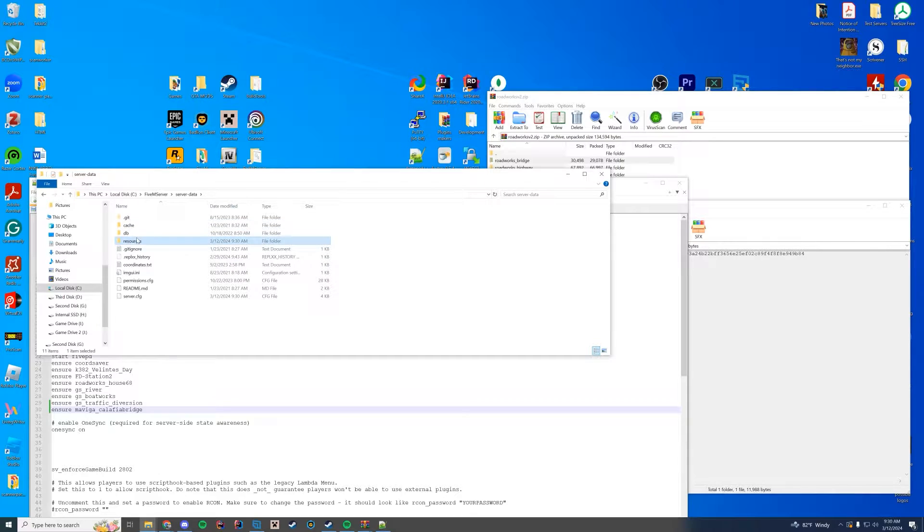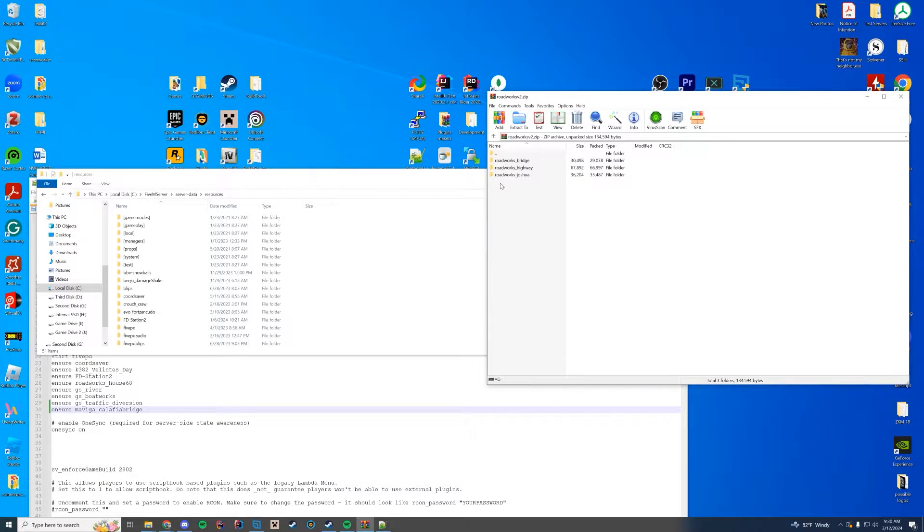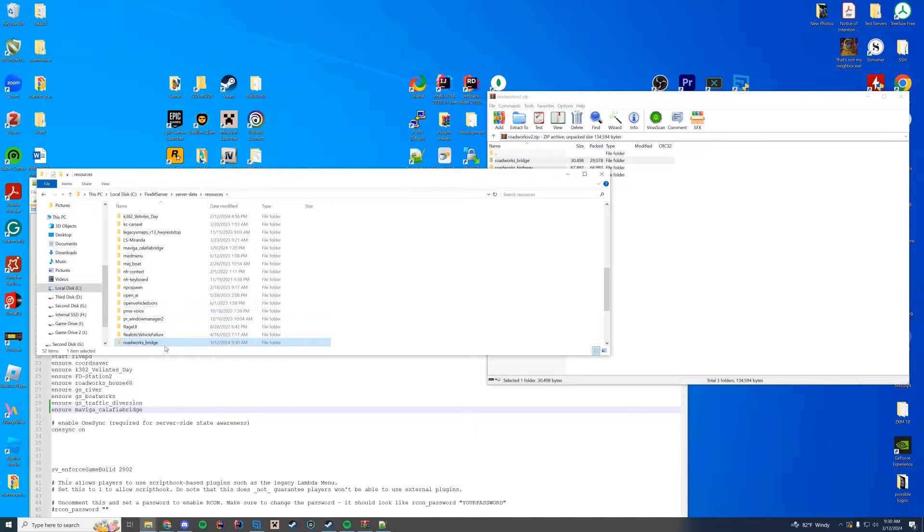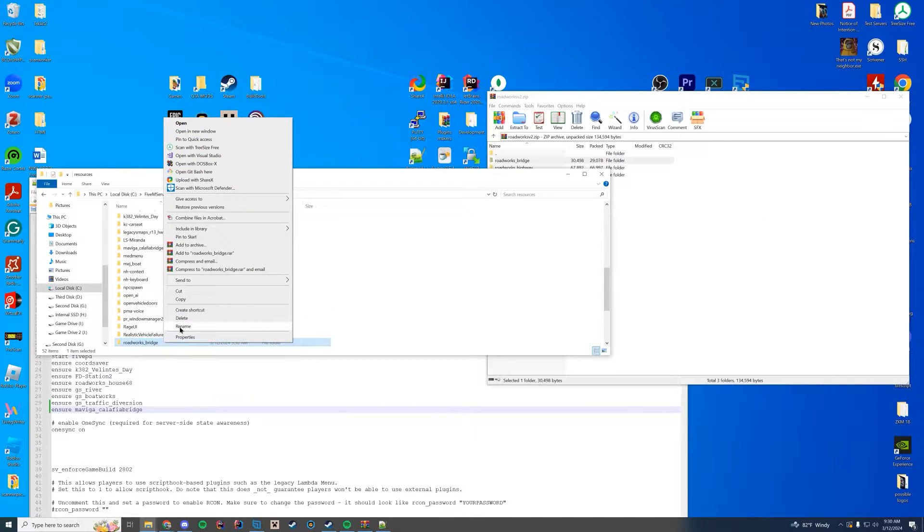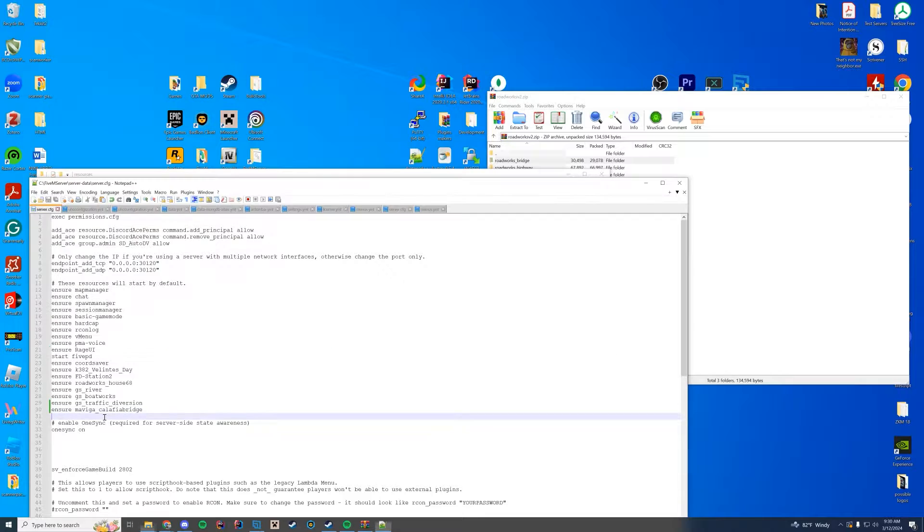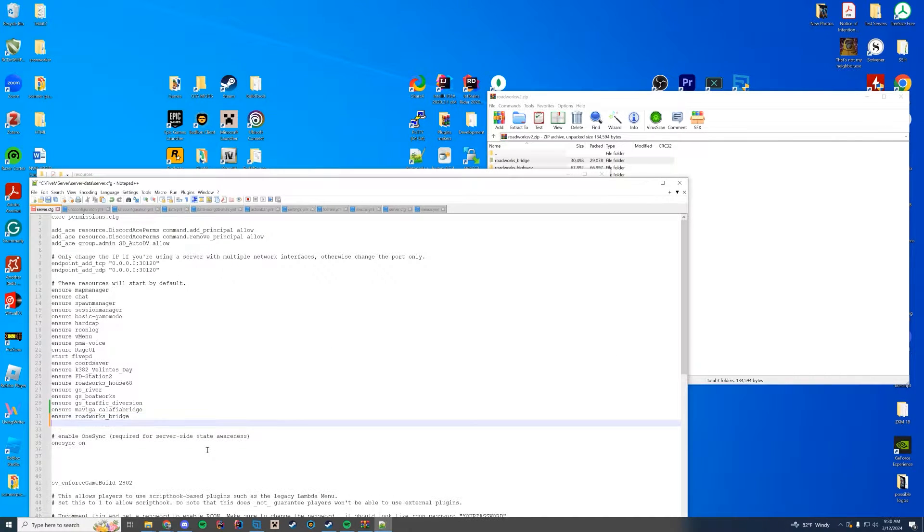So we got the Calafia bridge over there. And now we're going to go back to resources and we're going to drag in the next one. So we wanted to do the one in the Zancudo area. So that is the bridge. We're going to drag that in. Rename, not actually rename it. Just copy the name. Go into your file and do ensure the name of that resource.